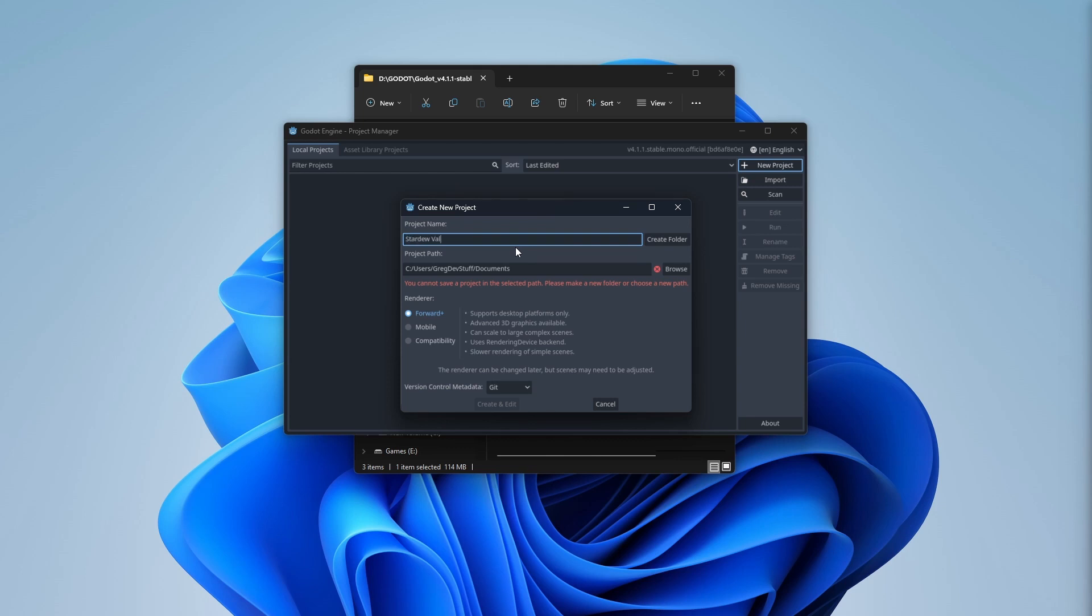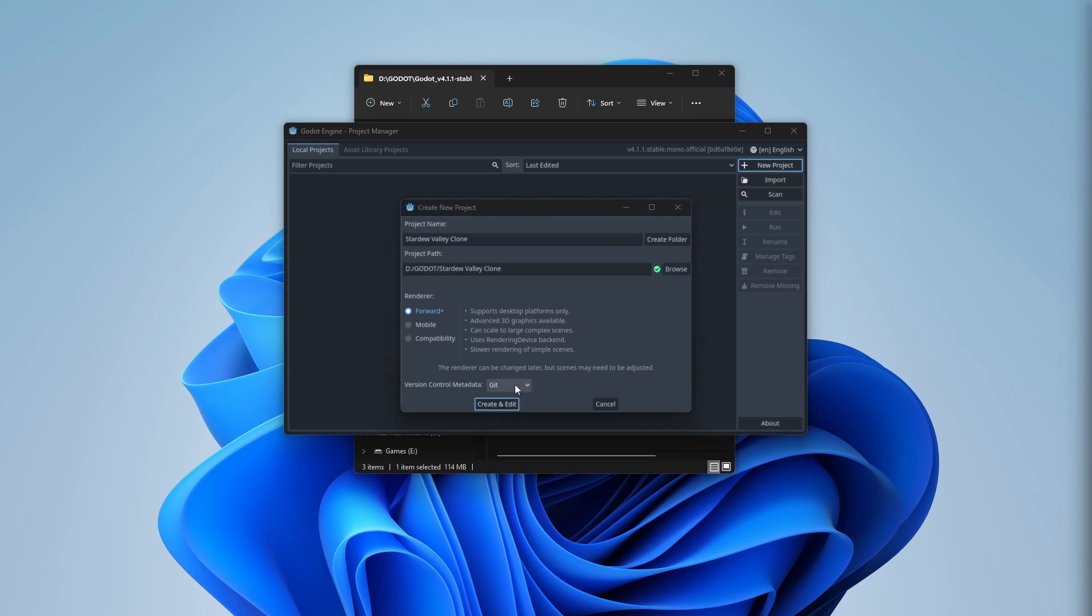I do not recommend saving anything in your documents folder, so I moved it into a more appropriate work folder.